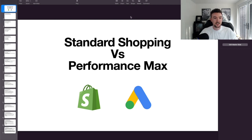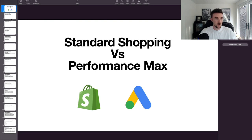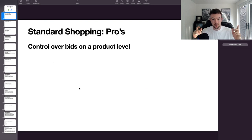This is one of the most commonly asked questions I get, and there's not much content on YouTube comparing these two campaign types. For e-commerce, we're looking to run shopping ads specifically. Performance Max has only really come into play over the last few months and covers other areas such as YouTube and search, but also includes the shopping network.